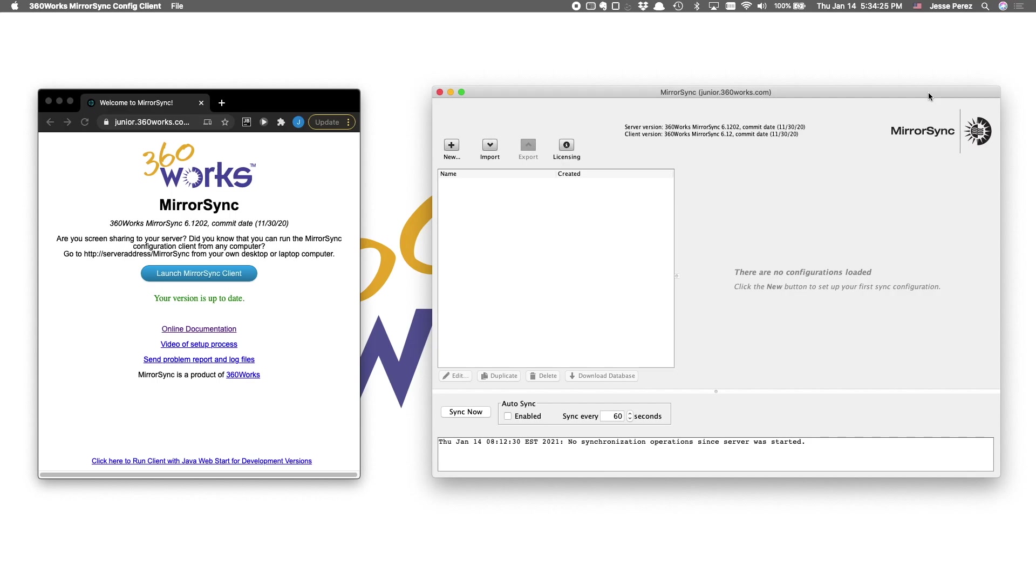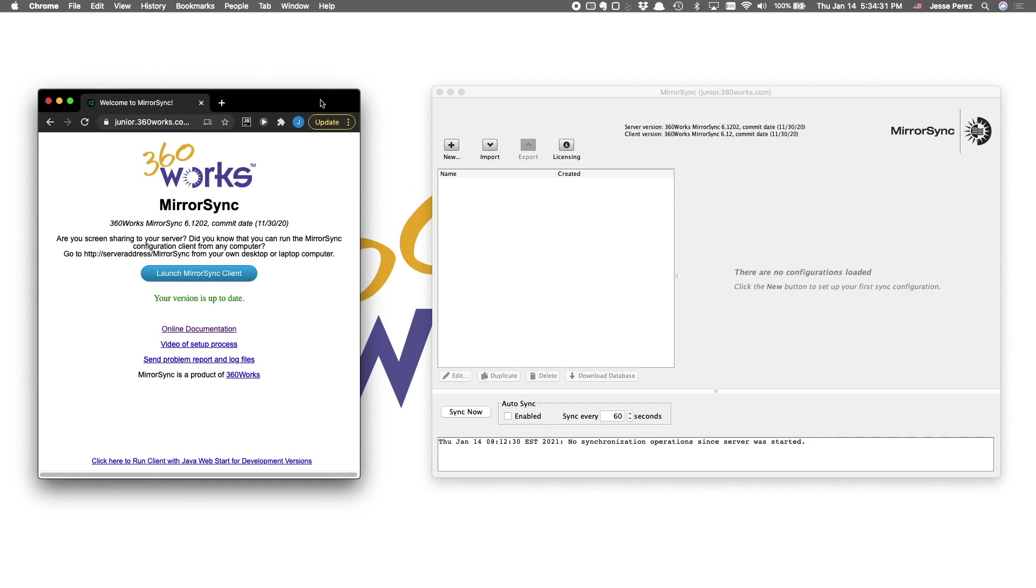After you've run the installer on your server, this website should pop up. It's essentially a website being served by your MirrorSync instance, which provides you some essential functions, such as downloading the configuration client or sending us bug reports.